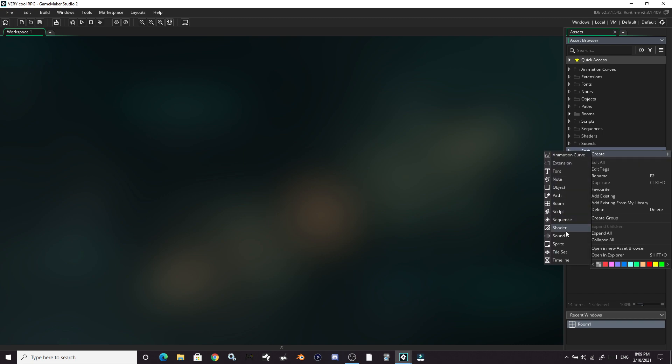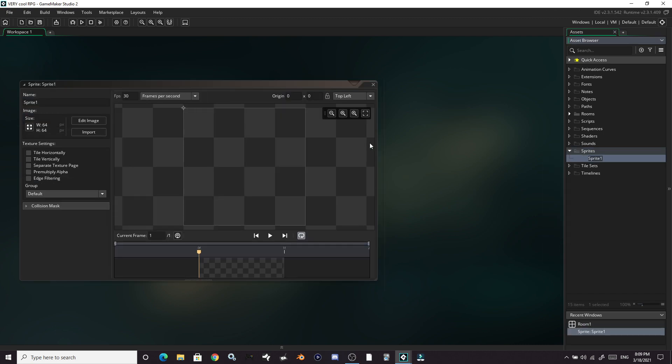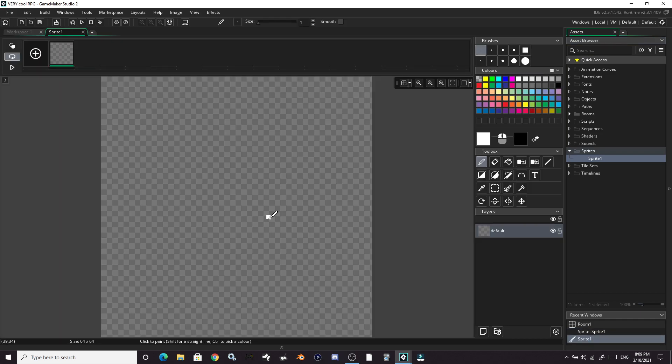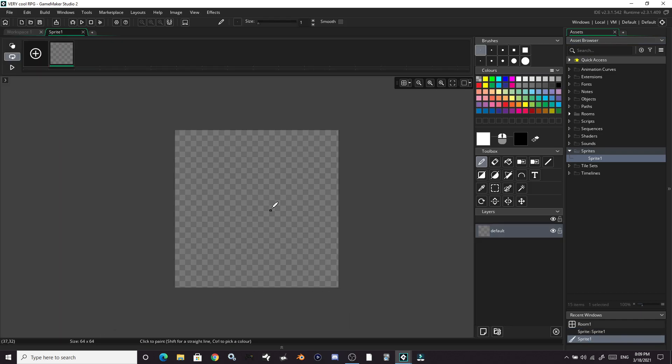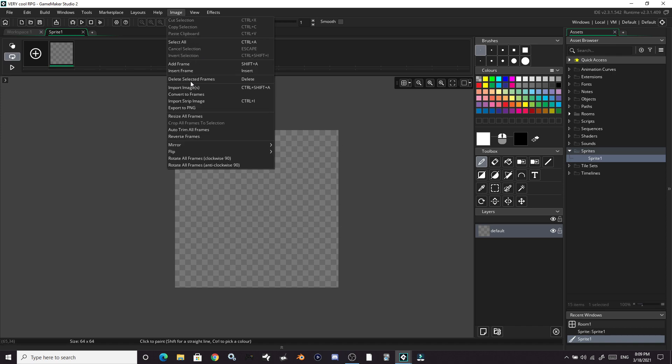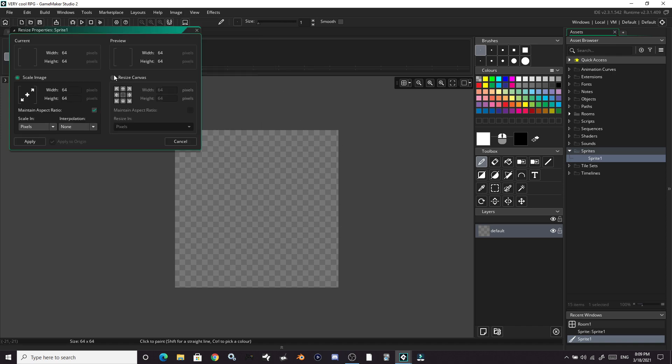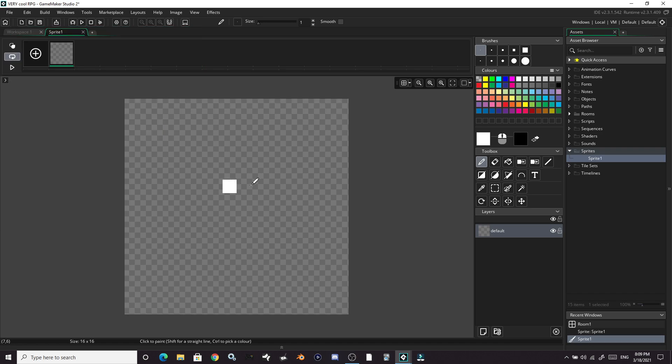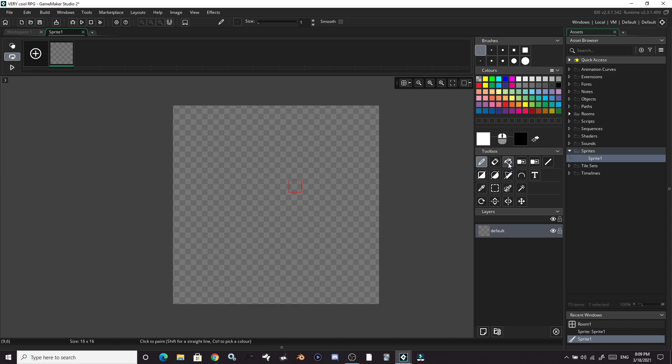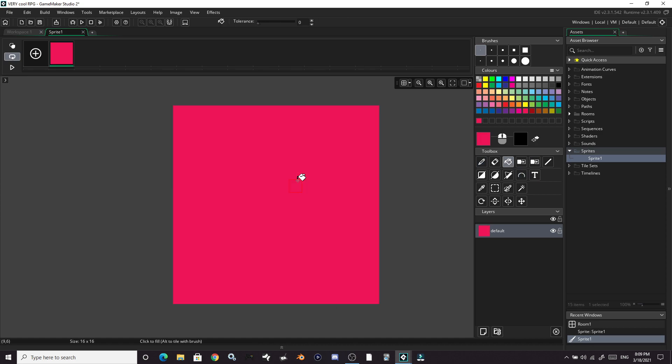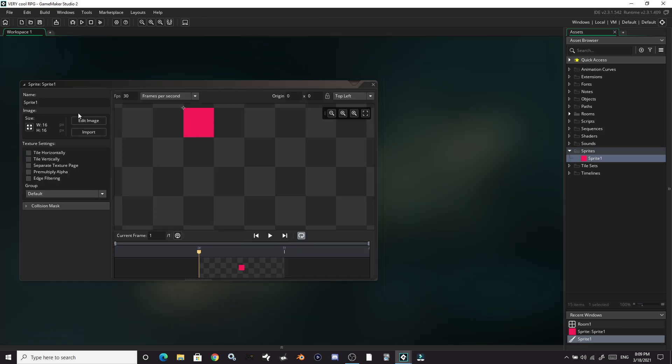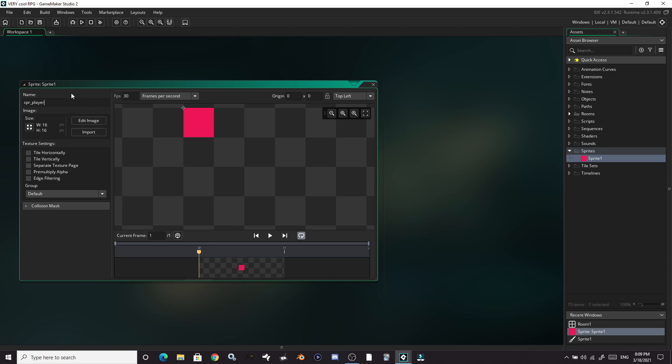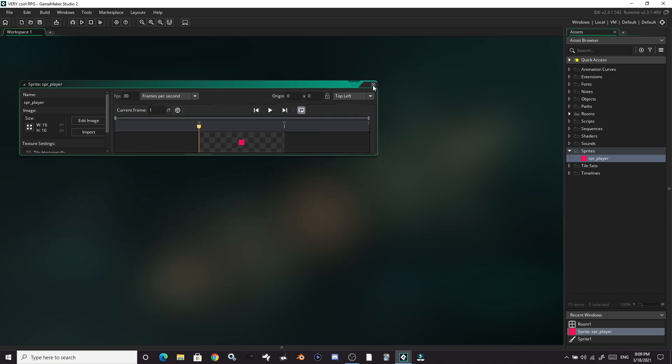We're going to right-click, create sprite, open up this first frame here, and we're going to resize this image. It's 64 by 64 right now. We can resize that to 16 is a good size. So 16 by 16 pixels. Apply that. And we're going to make our player red. Let's change the name of this to sprite player.